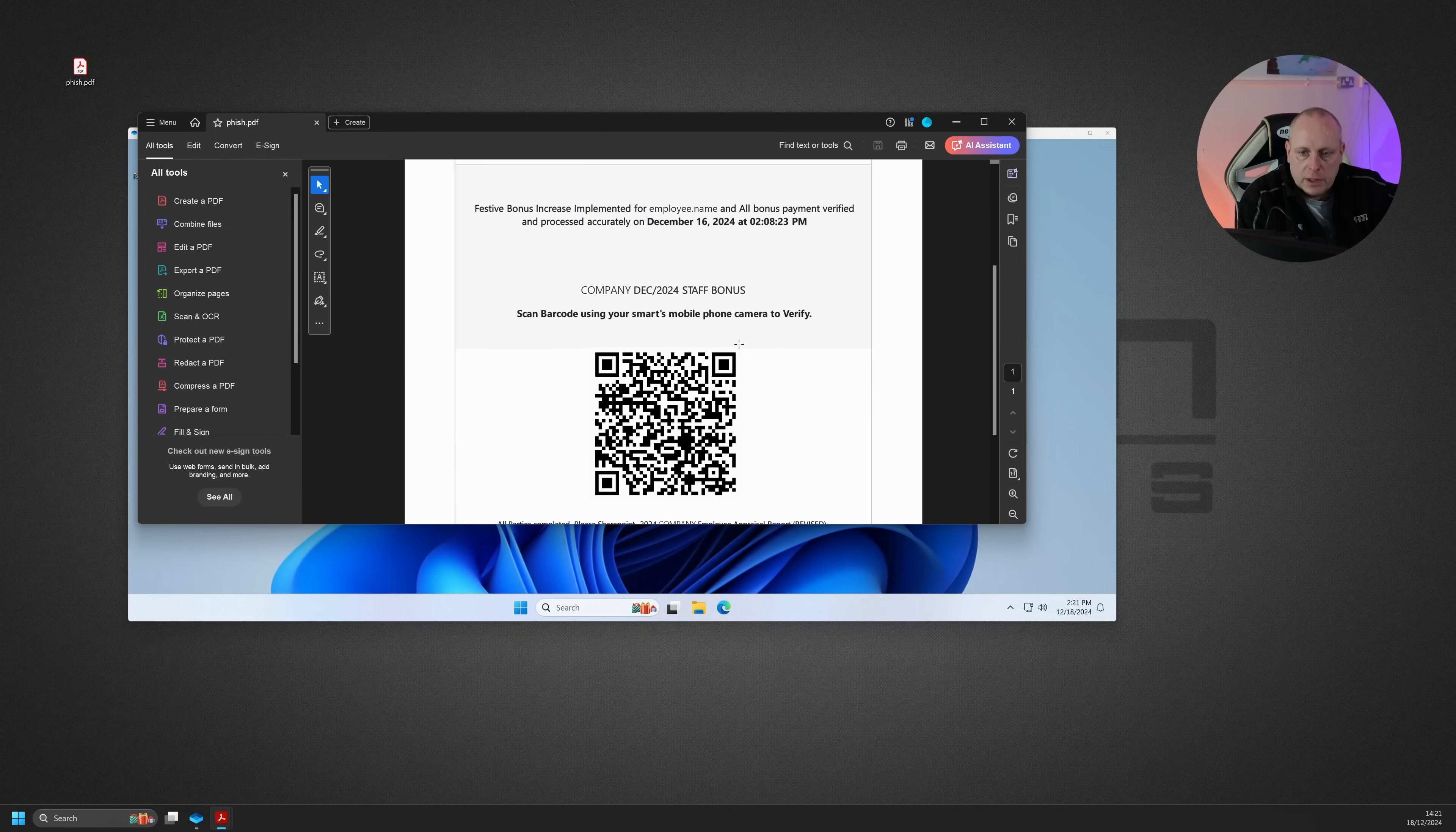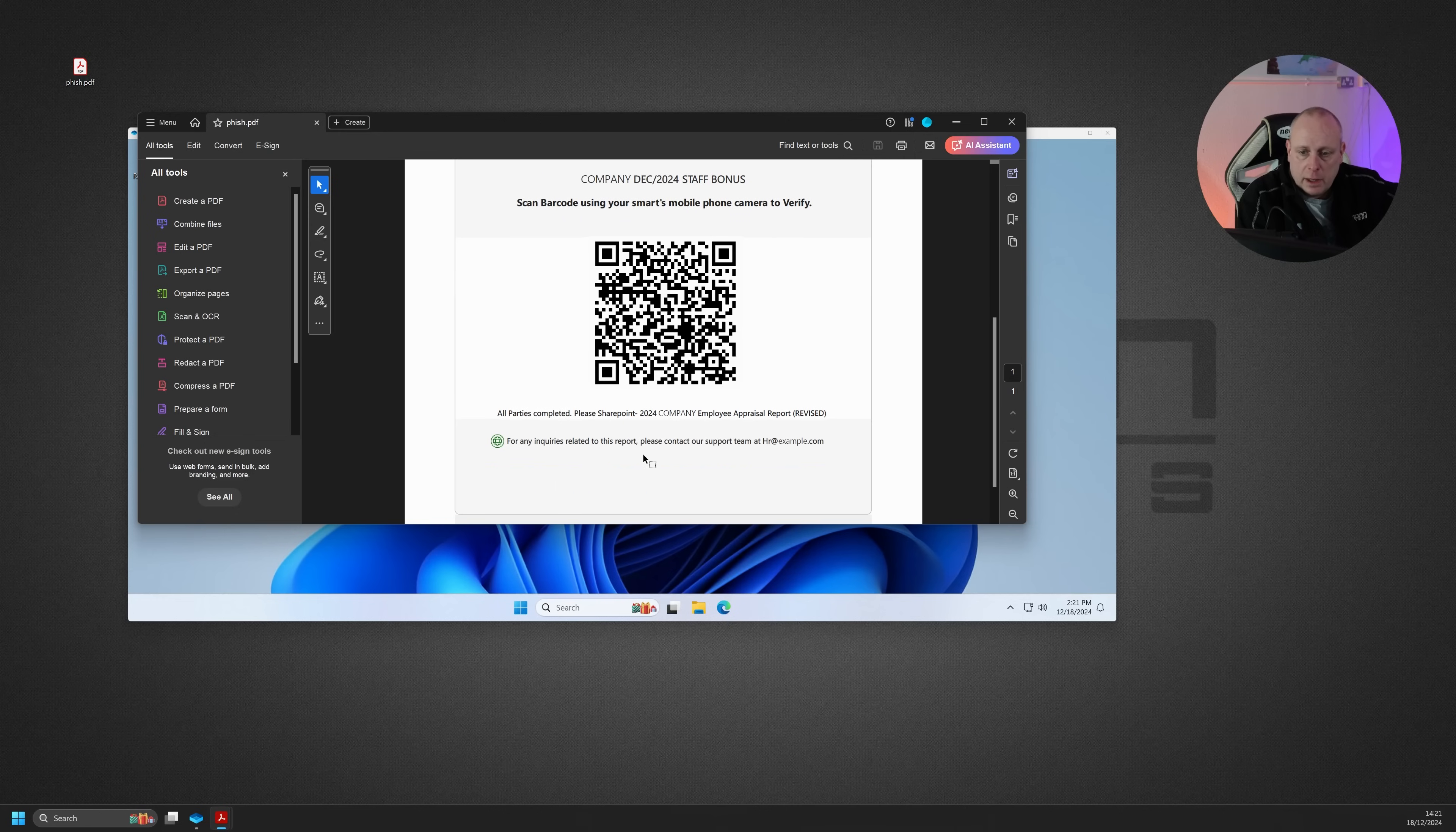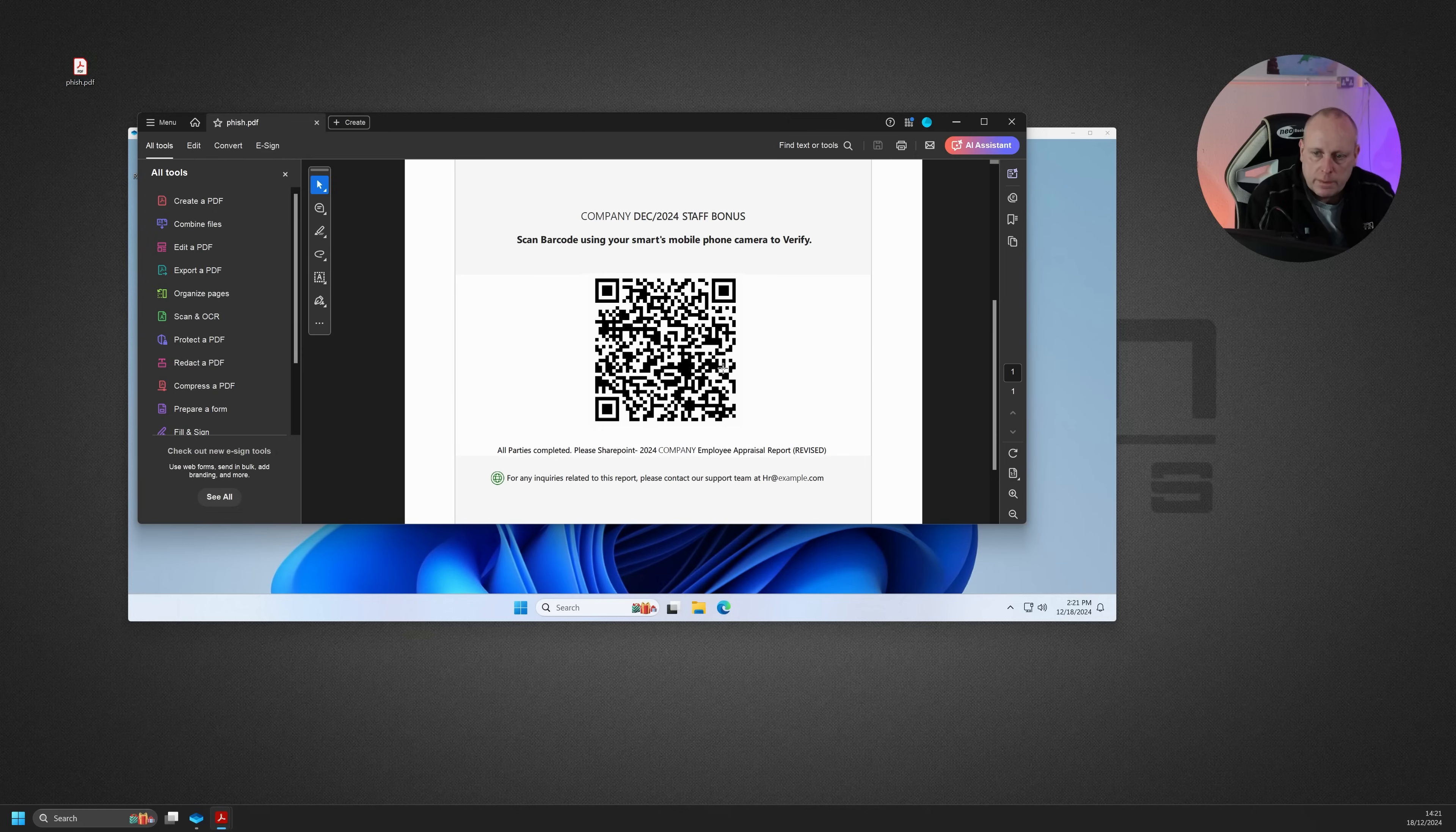Staff bonus. And then it said, scan barcode using your smart mobile's phone camera to verify. And it had this barcode in it. So they've sent this to an employee of the company. And again, it had the company name here. And then said, for inquiries, please report this to HR at whatever the company name was. I've changed that to example.